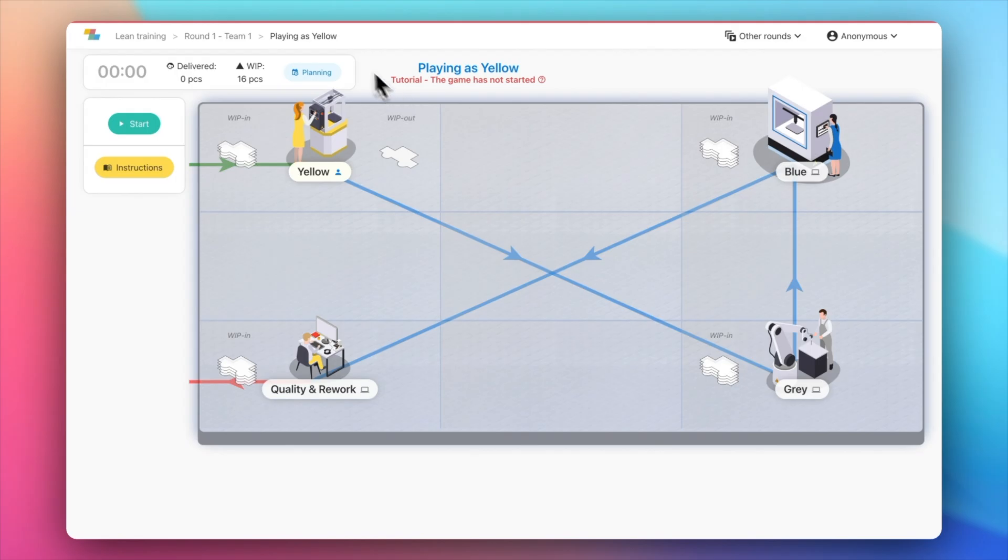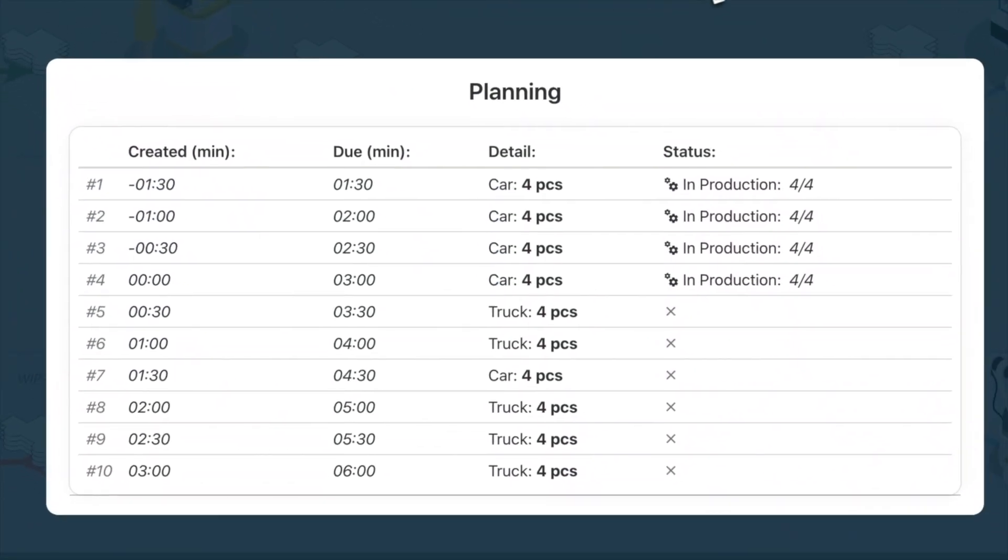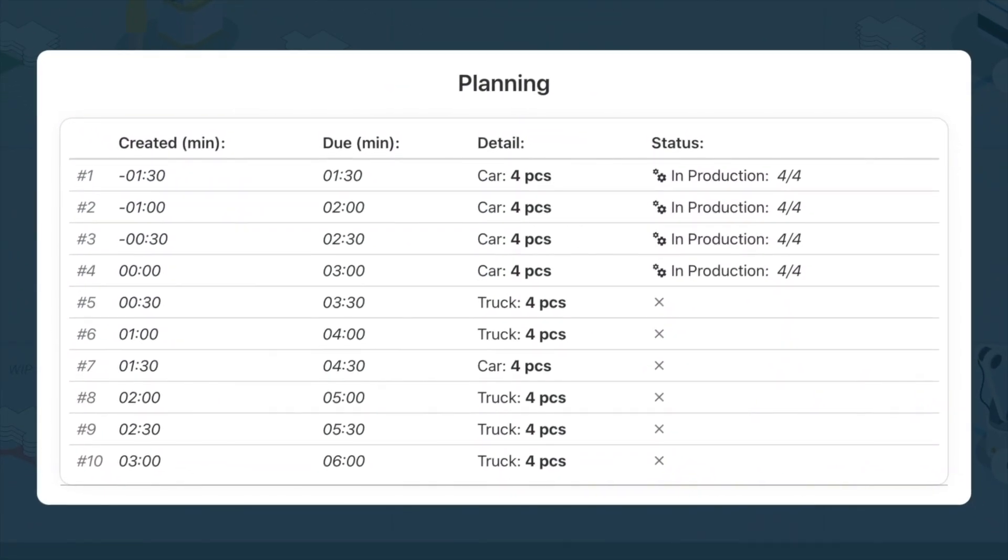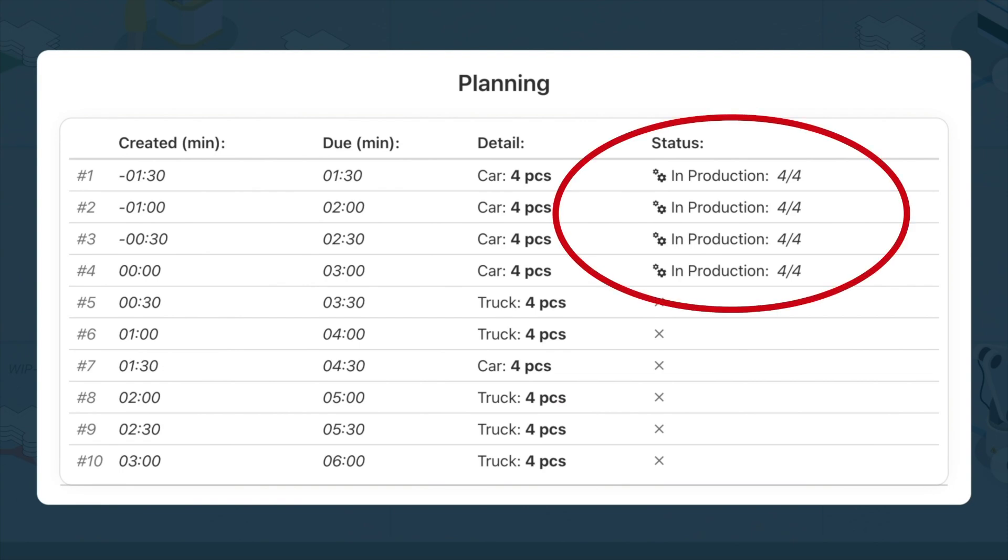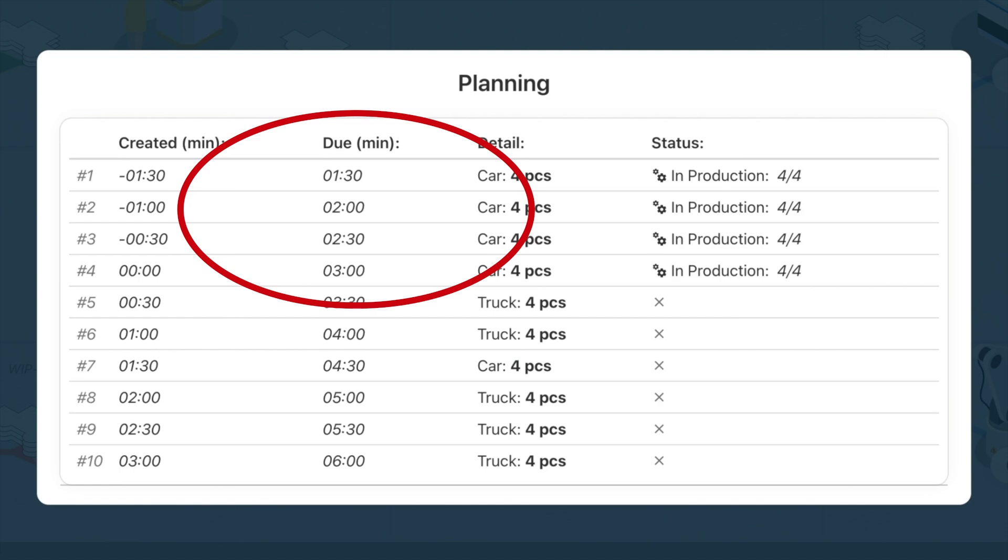At any time, you can have a look at the production plan by clicking on planning at the top. The simulation starts with some inventory already present at each station. It corresponds to the first orders of the planning, already started for production. You can also see for each order the time it is due for delivery to the customer.